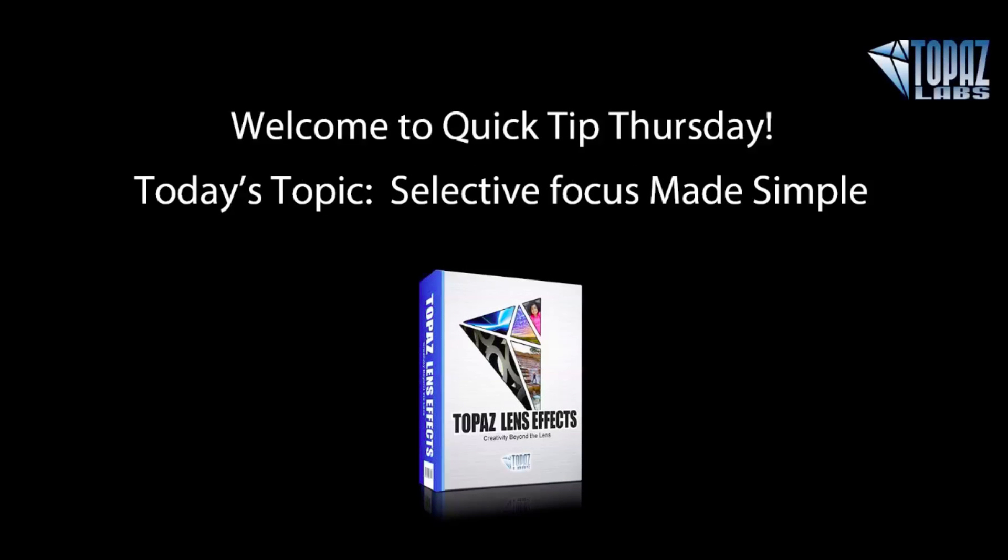Hey everybody, thanks for joining me here today. This is Nicole with Topaz, and today we are here for Quick Tip Thursday. Today's topic is selective focus made simple with Topaz Lens Effects. Within Lens Effects, you have several ways to improve or change your depth of field.